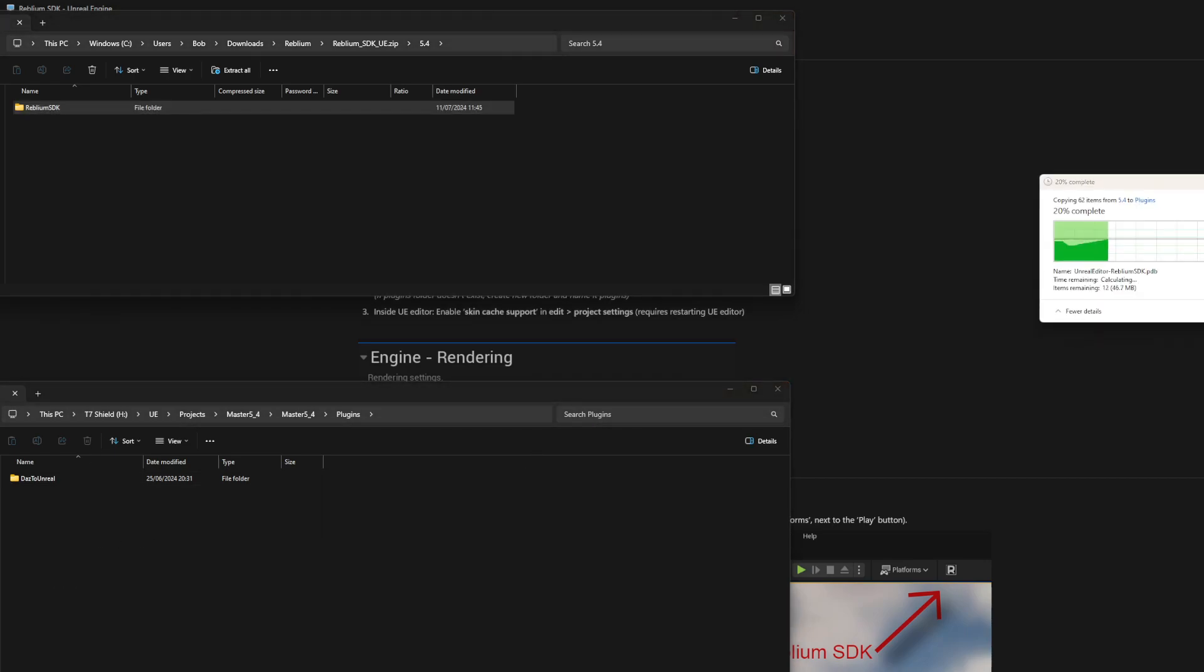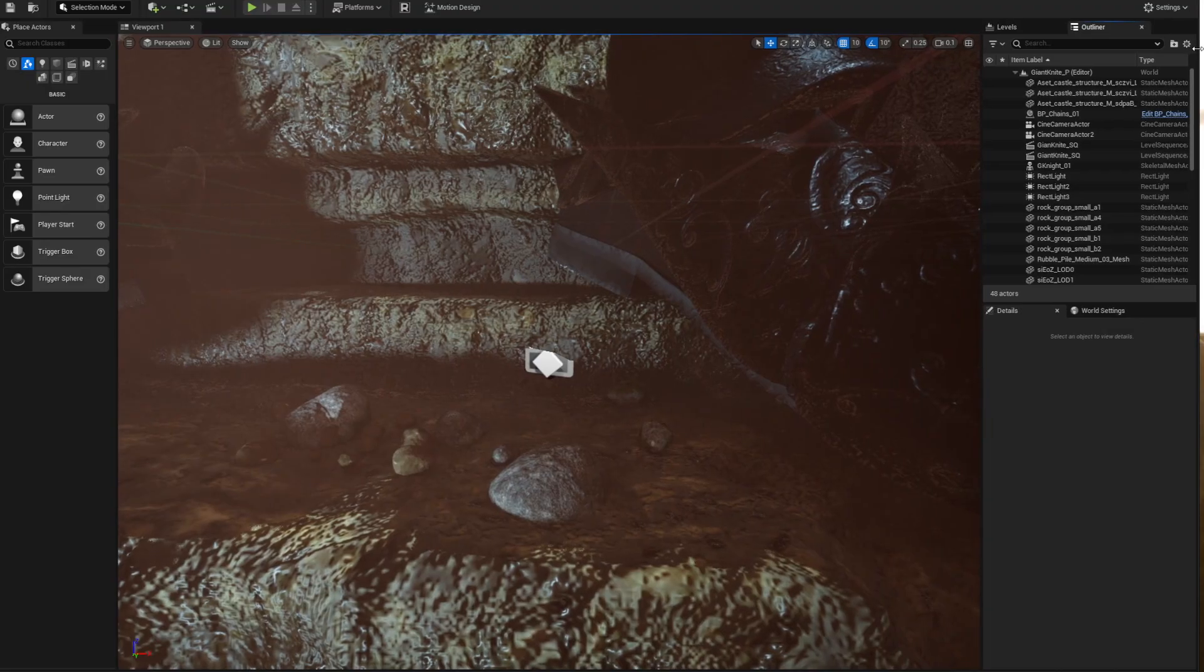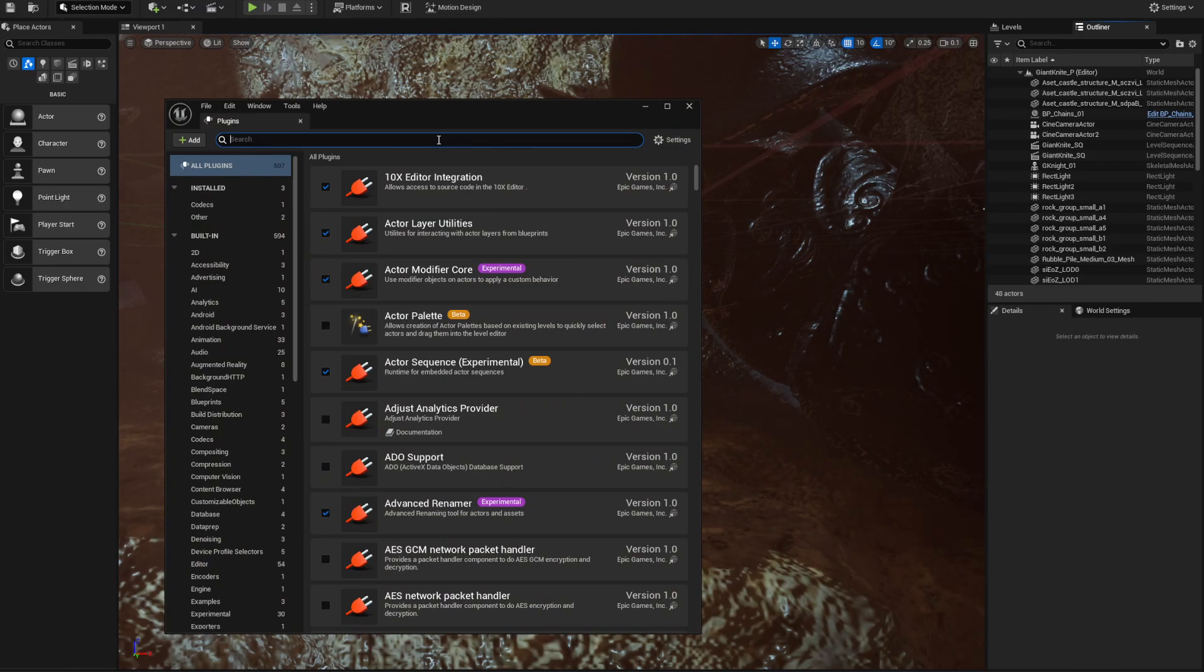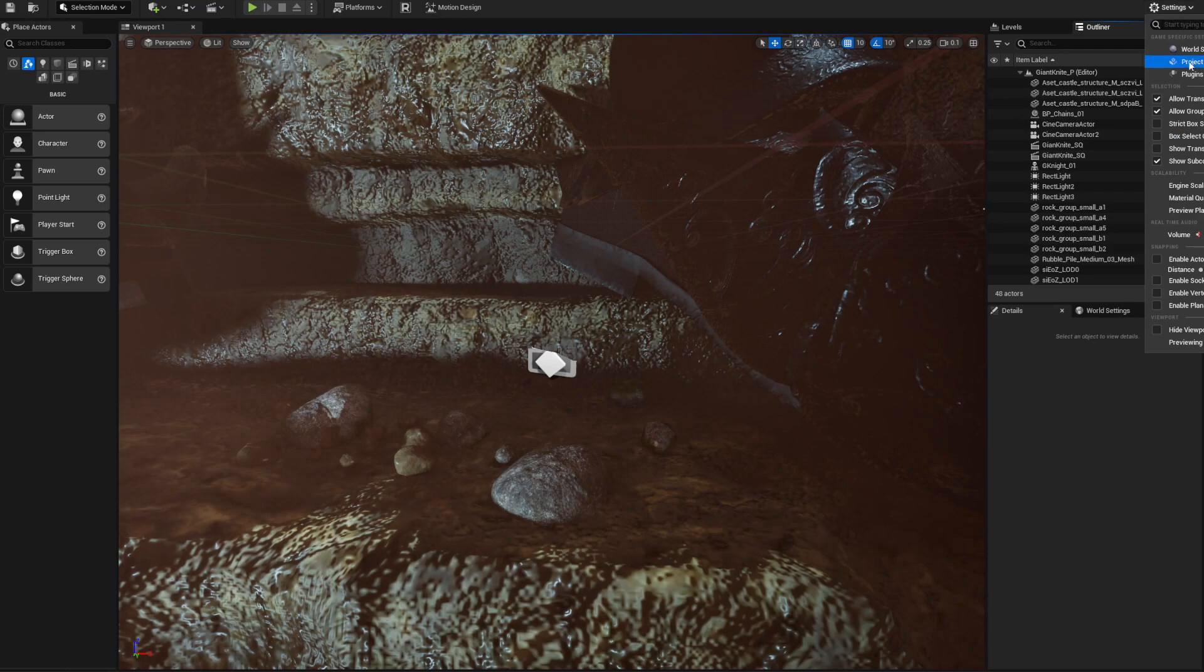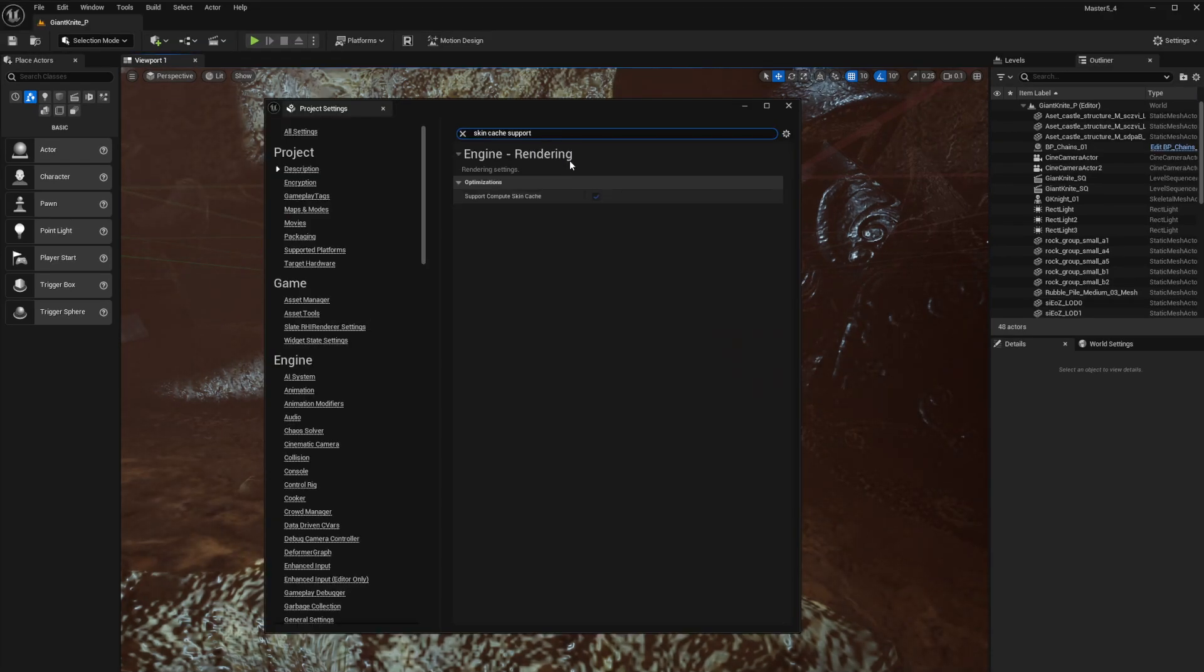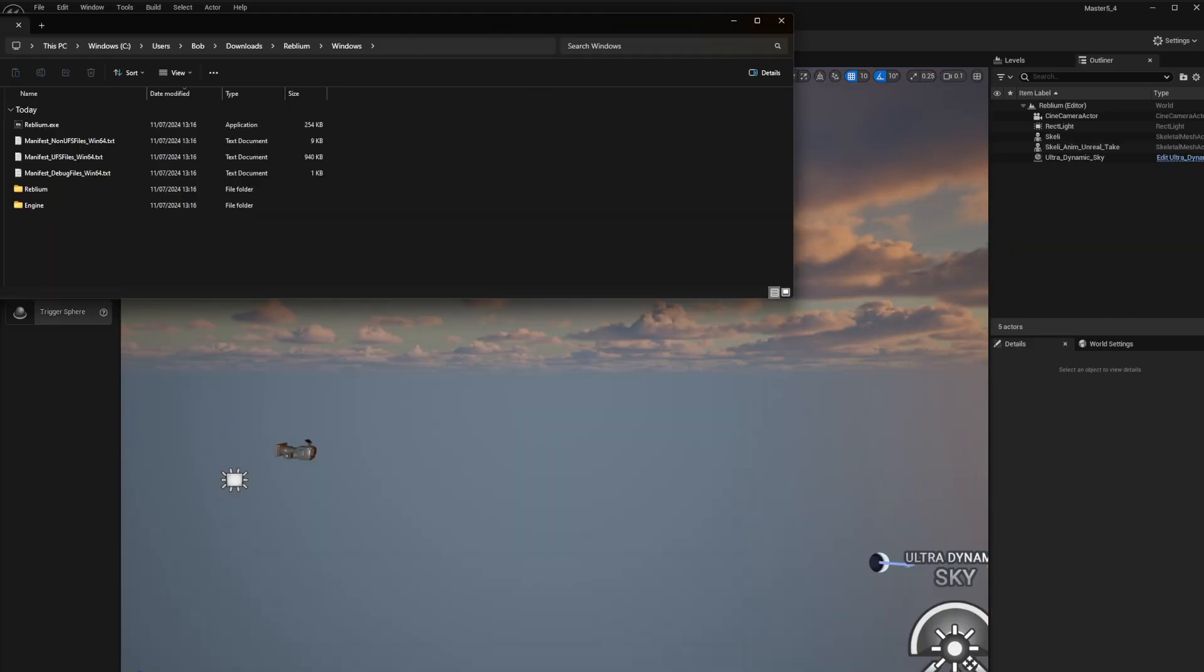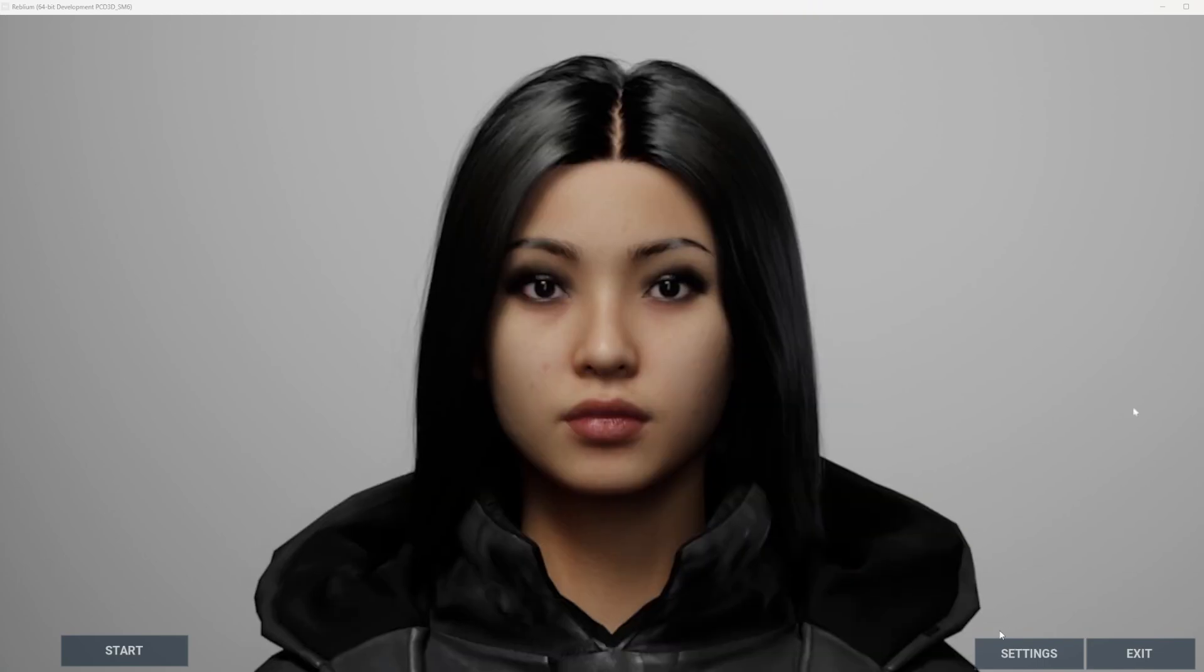Once you open up Unreal, you can go to Settings, Plugins and just check if your Reblium SDK is there. It should be loaded already, so that's all good. The next thing you need to do is go to your Project Settings and just type in Skin Caching and check that that's on. You're good to go, all working.